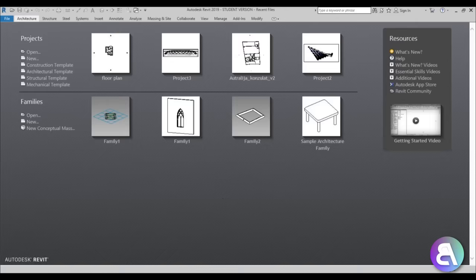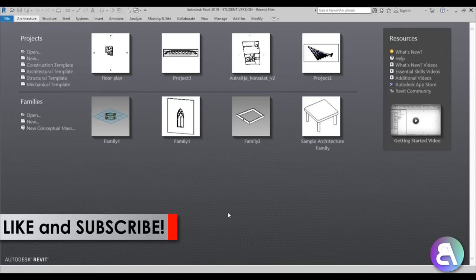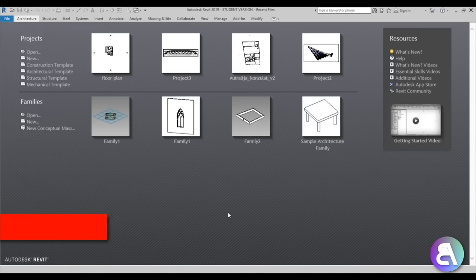What's up guys, BalkanArchit here. In today's tutorial I'm going to be showing you how to draw a simple floor plan in Revit. Usually I do complex tutorials showing complex shapes or parametric families, but today this will be a beginner tutorial. Before I get started, please like this tutorial — it helps a lot — and subscribe because I make videos like this every day.